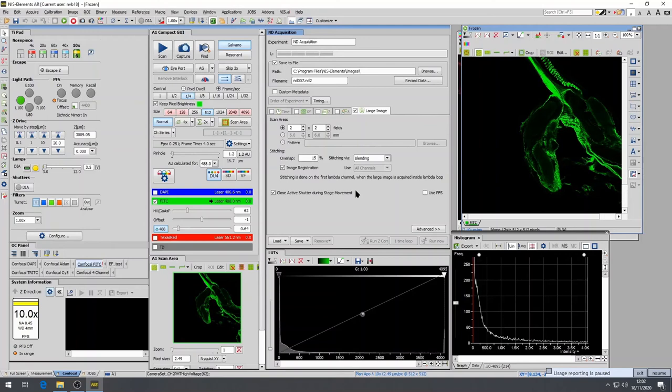When you have set up the mosaic, ensure that the checkbox next to the large image and the lambda on the top row is ticked. This will activate the Run Now button and press Run Now to capture the image.